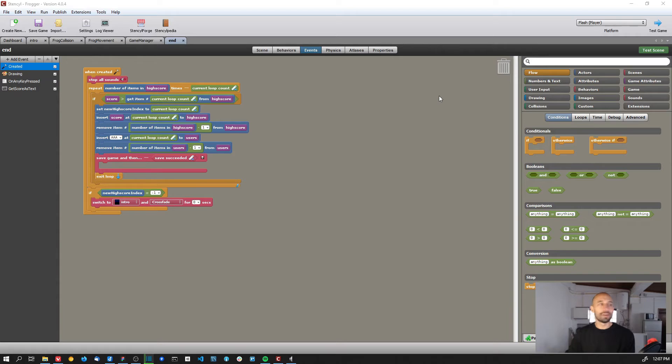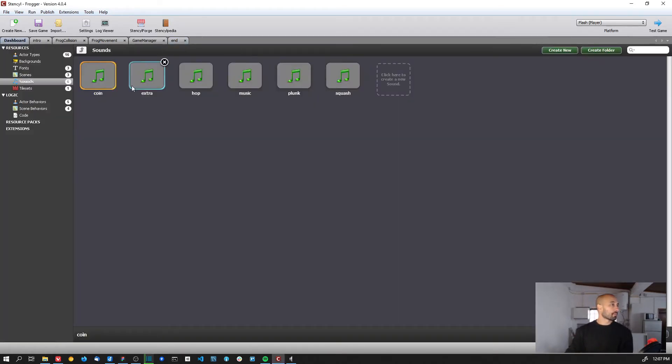And this is it. So basically we have sounds. Let me show you - here we have sounds, the coin sound.